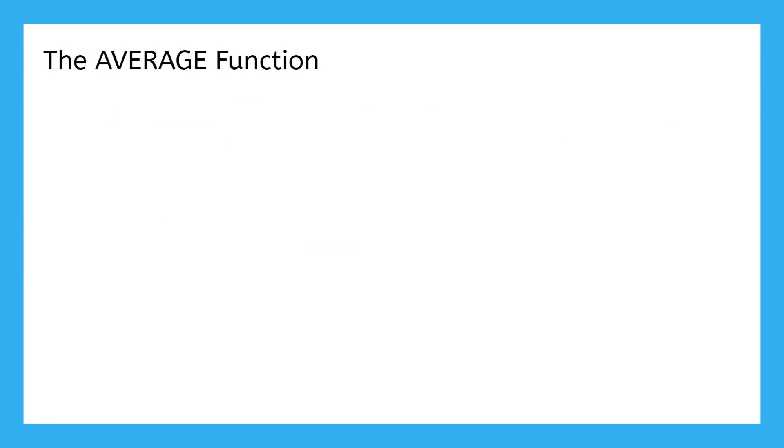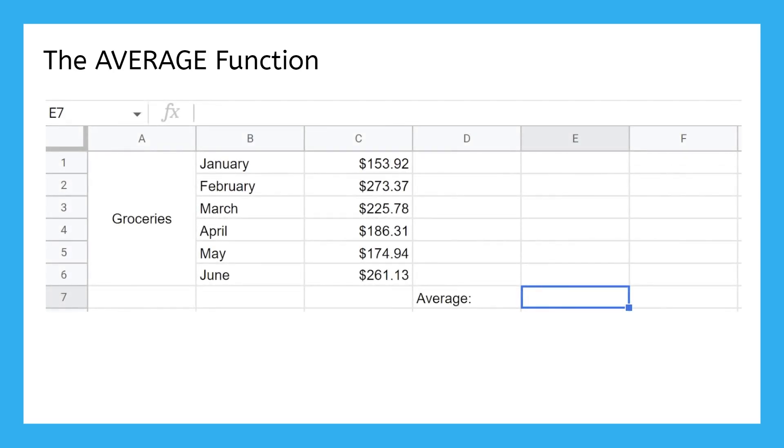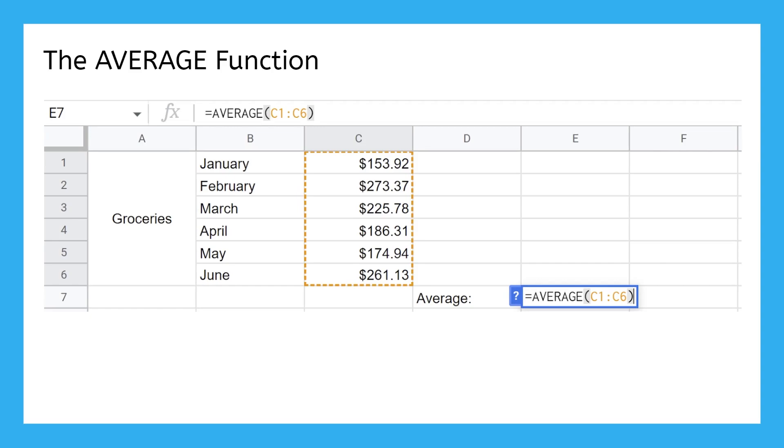There's also a function to average a bunch of values. If you wanted to know the average amount you spent on groceries for the first half of the year, you would type equals average, then parentheses with the range of values you want to average linked inside.